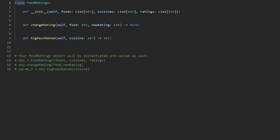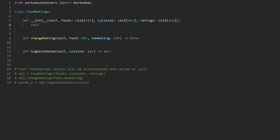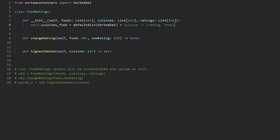On LeetCode you need to explicitly import the sorted set — here's how you do that in Python. In the constructor, we initialize one thing: a grouping of cuisines mapping each cuisine to its foods in a sorted set. That means we have a hash map where the value at every entry is a sorted set. Every cuisine is going to map to a sorted set of pairs containing a rating and a food name.